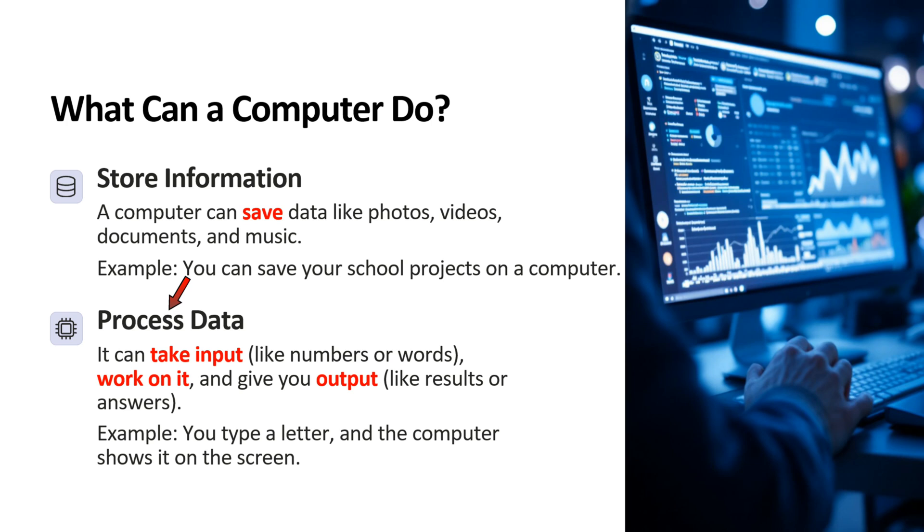The second point is process data. Computer can take input like numbers or words and work on it and give you the output like results or answers. For example, you type a letter and the computer show it on the screen.